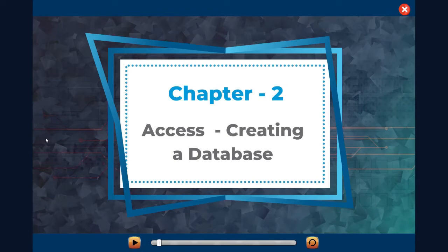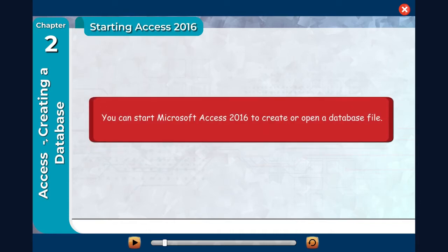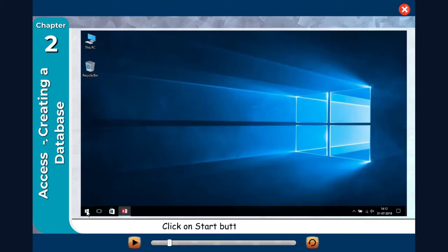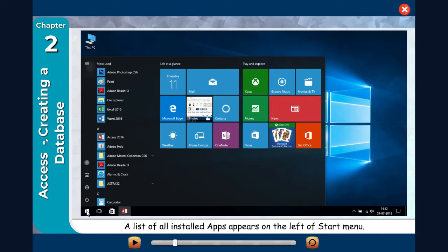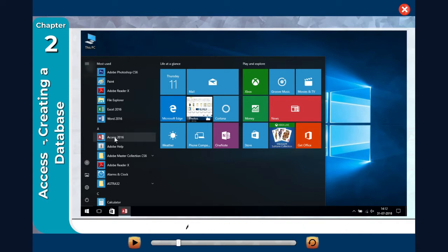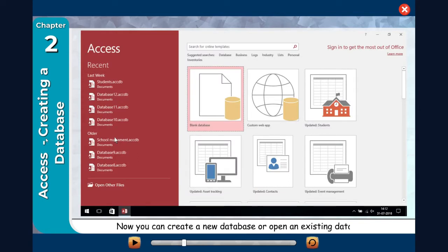Access: Creating a Database. Starting Access 2016 — you can start Microsoft Access 2016 to create or open a database file. Click on the Start button to open the Start menu. A list of all installed apps appears on the left of the Start menu. Scroll down and click on Access 2016. The Access start screen appears. Now you can create a new database or open an existing database.